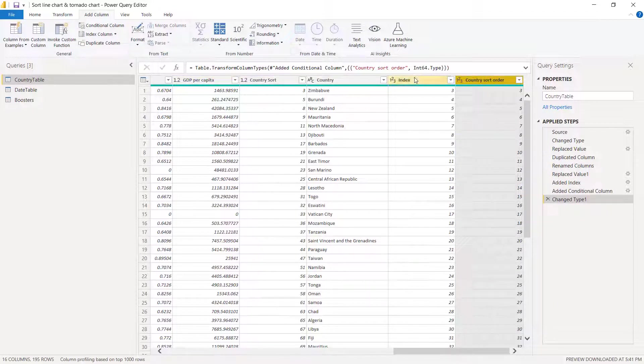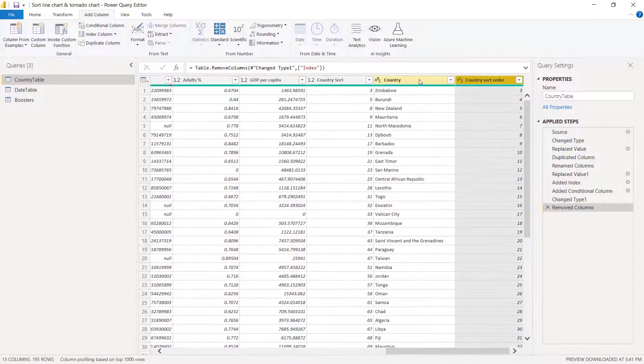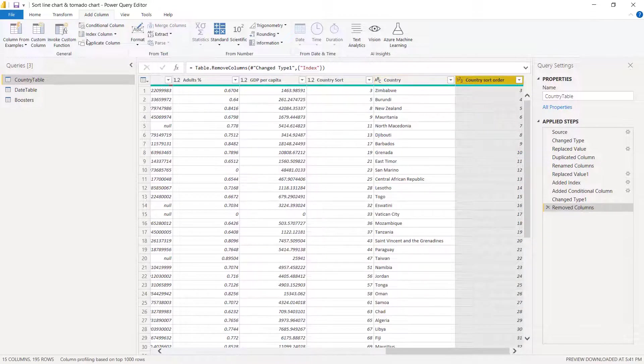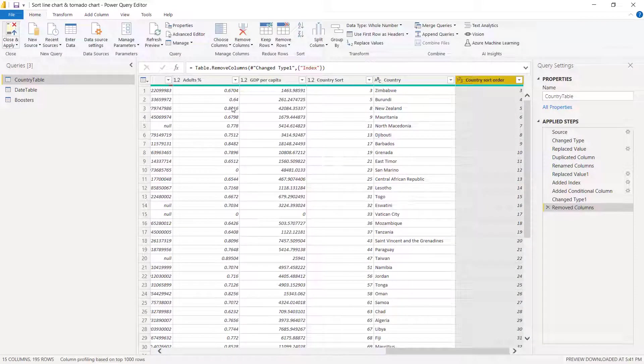So next we can delete the index column it doesn't provide us with anything but we need to keep this one. I'm going to close and apply.